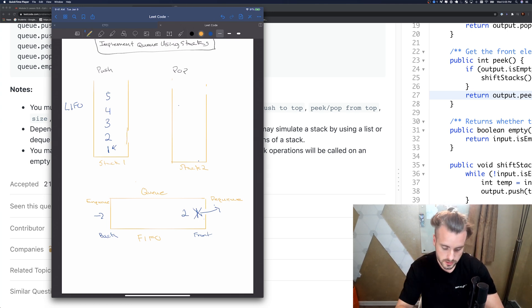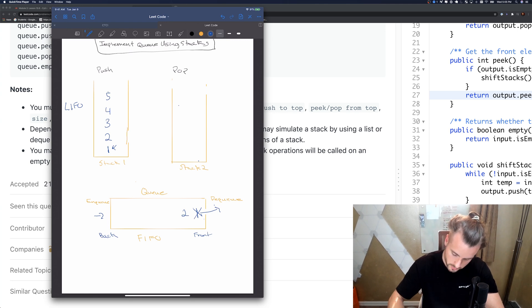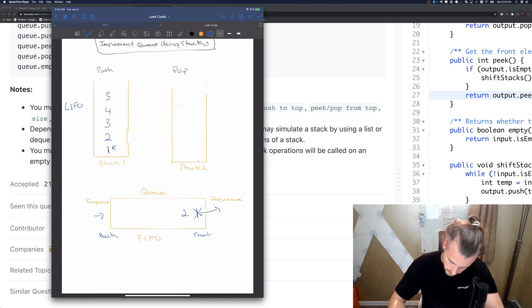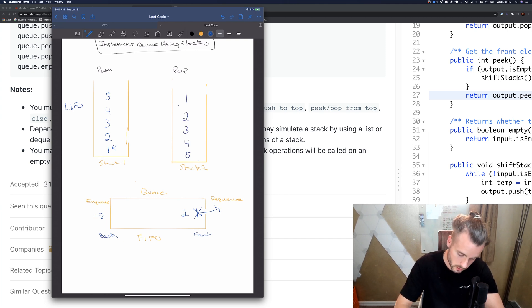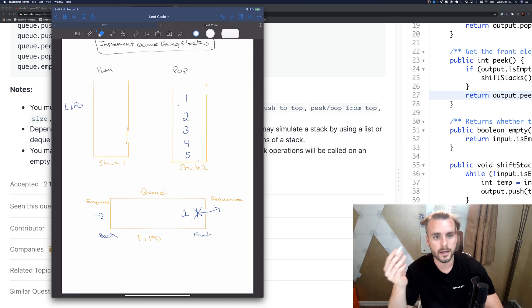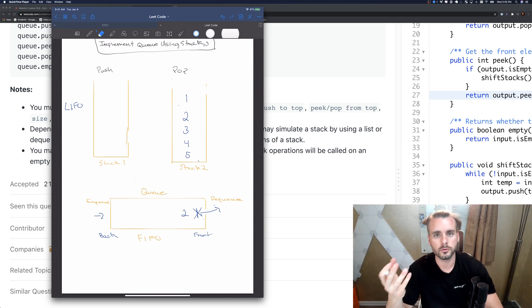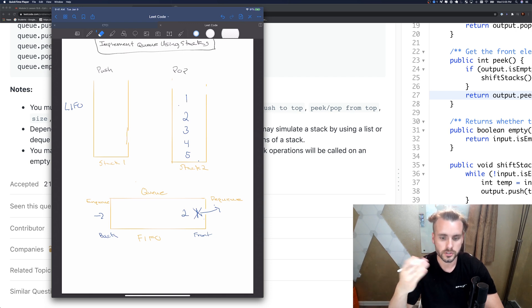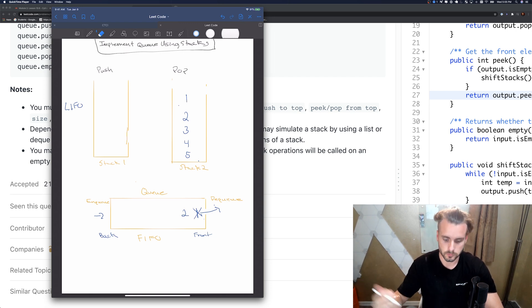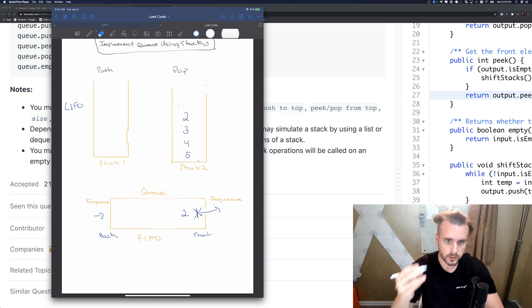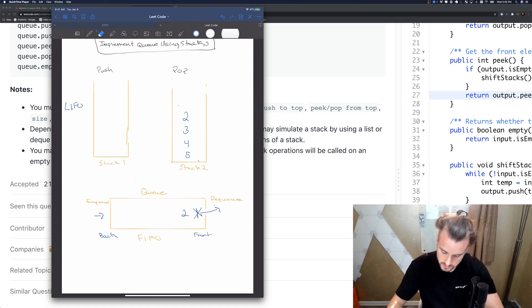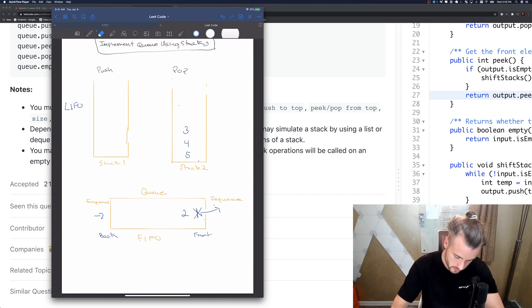The way we're gonna do this is we're going to pop them all off and store them in stack two. So we're gonna pop five, then four, and three, two, one. Now these are all gone and as you can see they're in the correct order for a queue. Now one's at the top, so when they say dequeue we can just remove one.